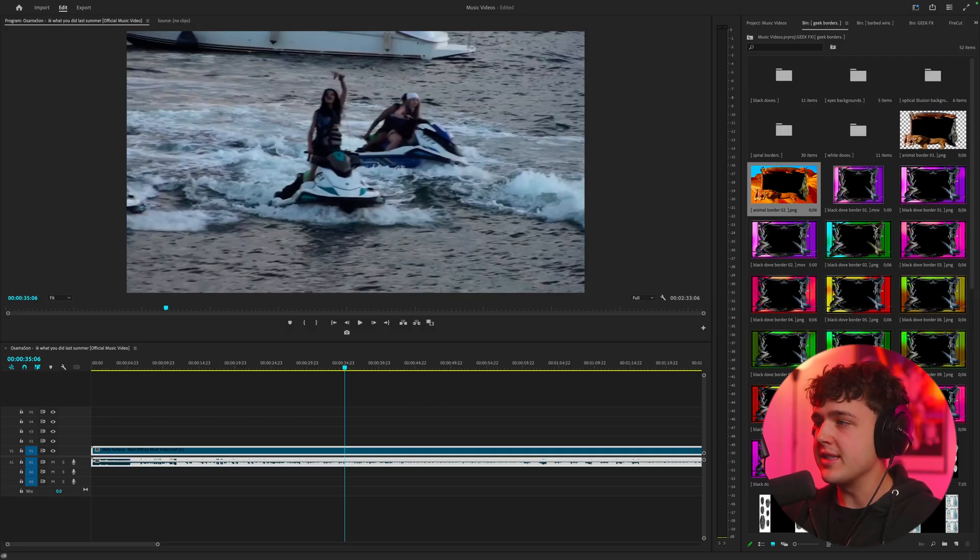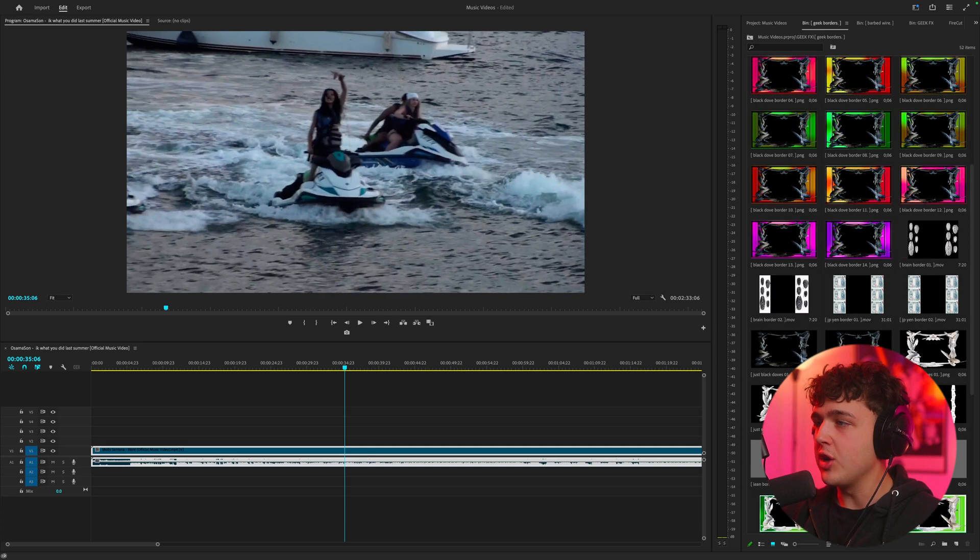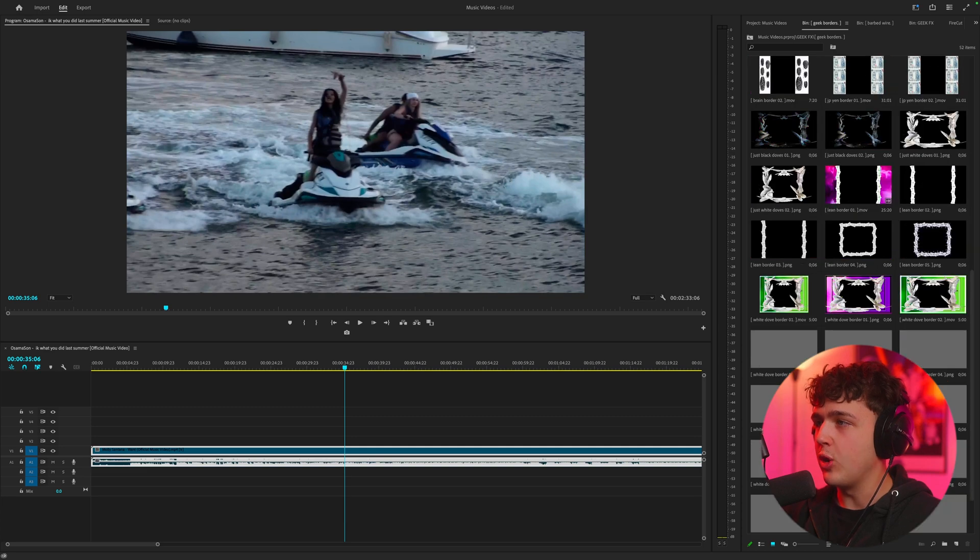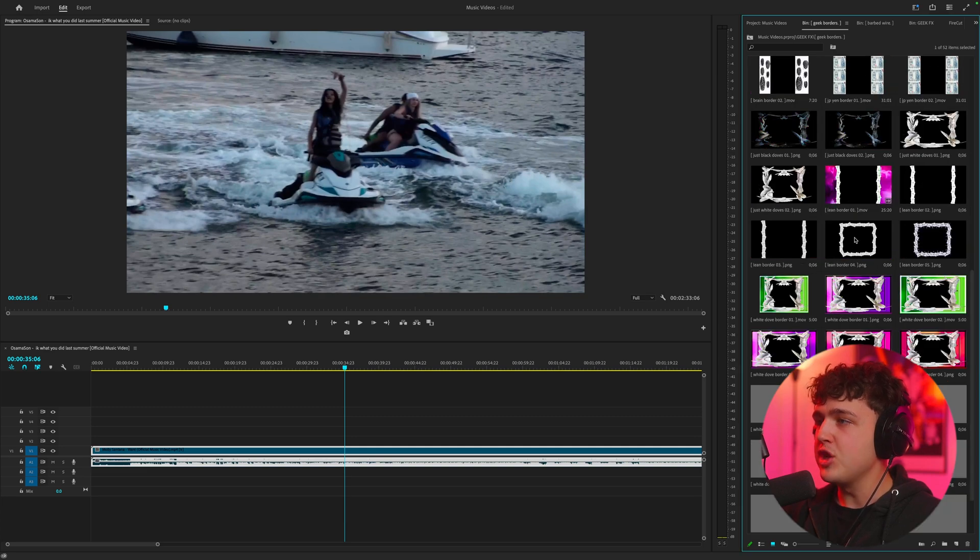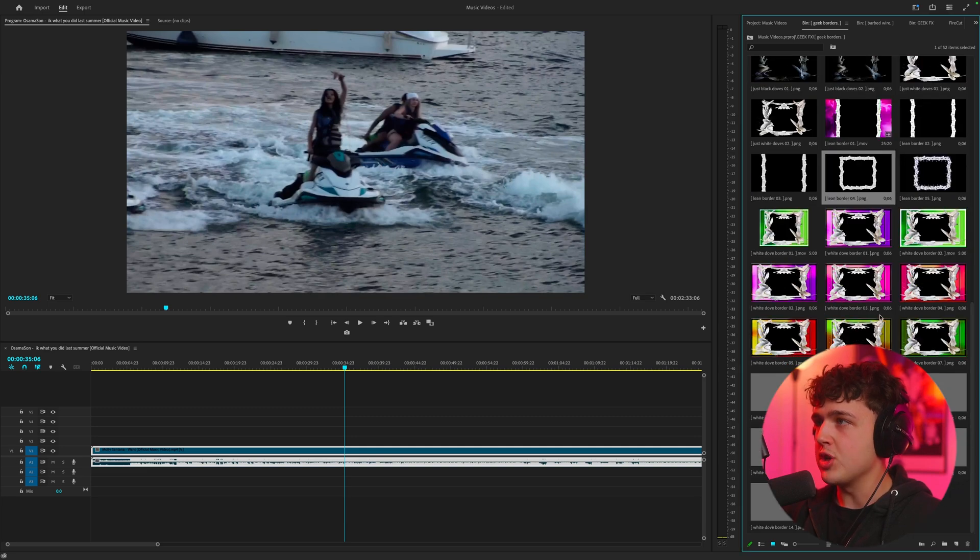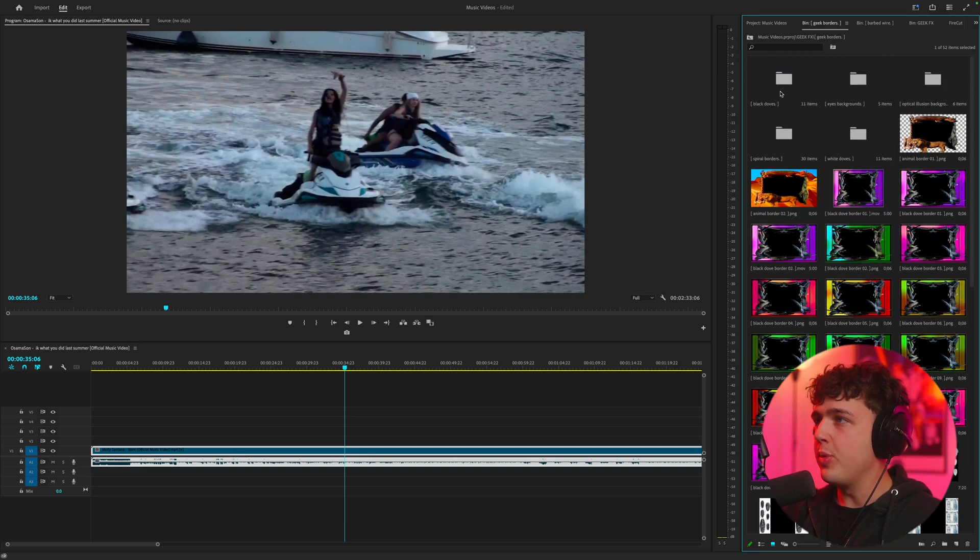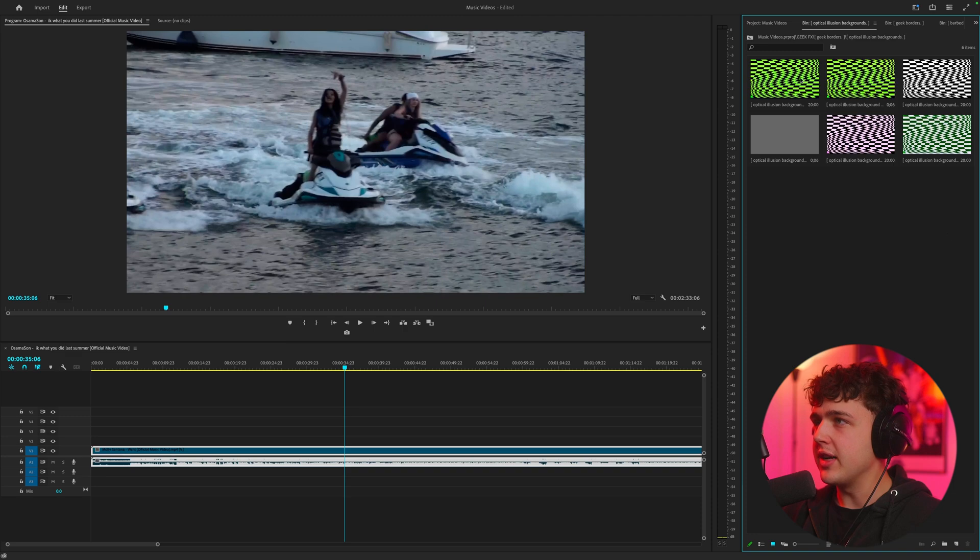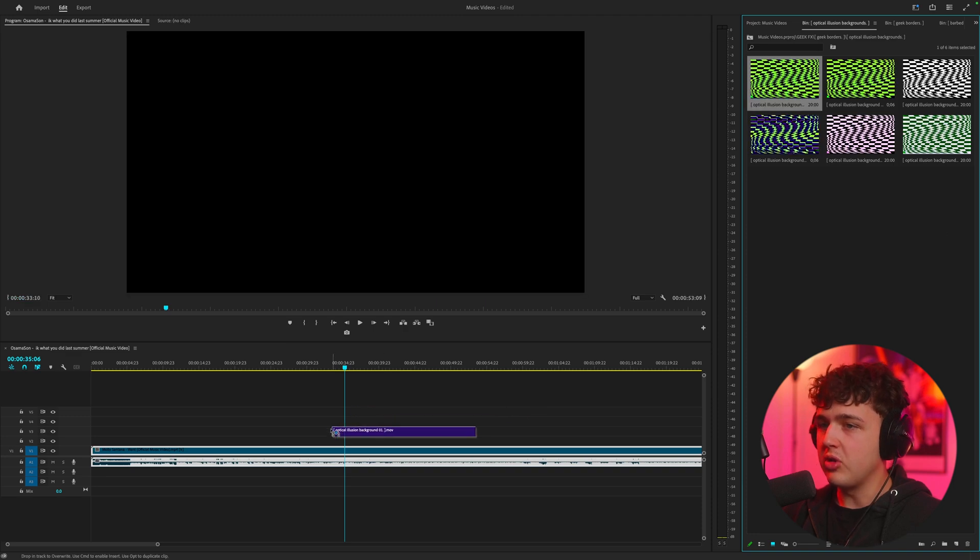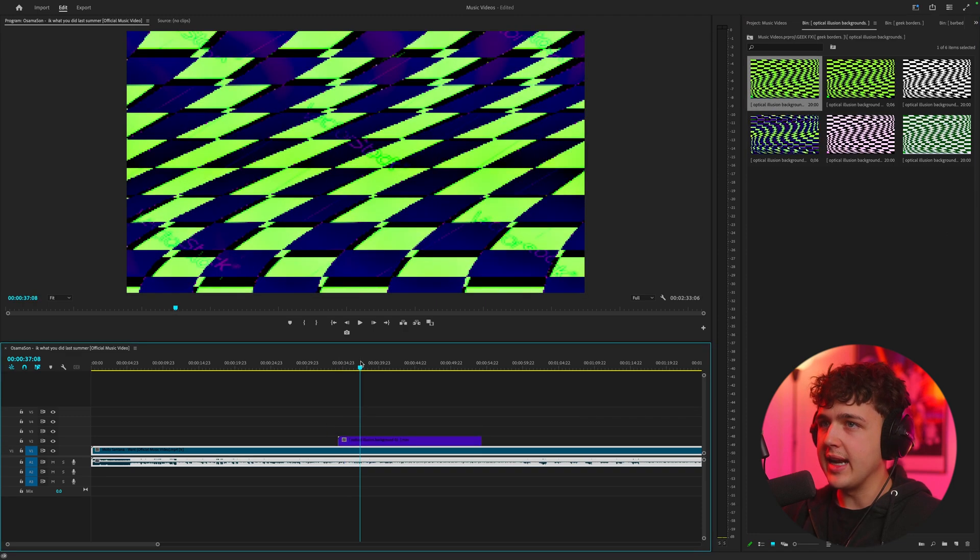Inside of Premiere Pro here you can see we have a ton of these borders and overlays, and this is just one portion of the pack. If we open up the optical illusion backgrounds here you can see we have some crazy glitches we can add in.